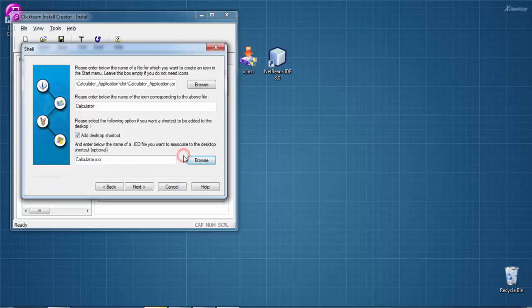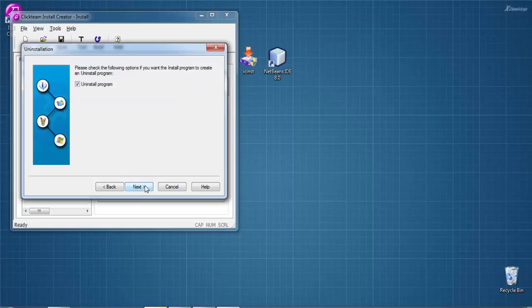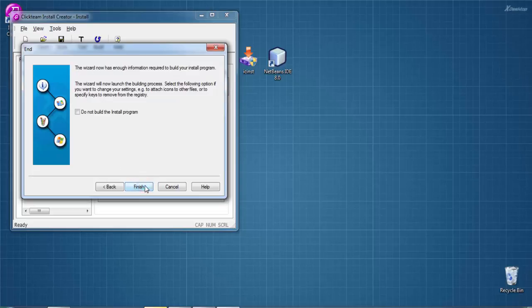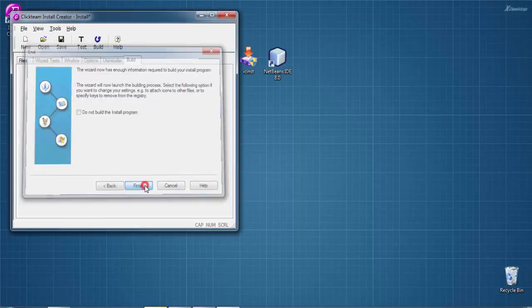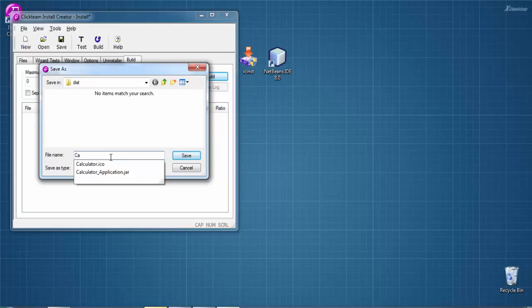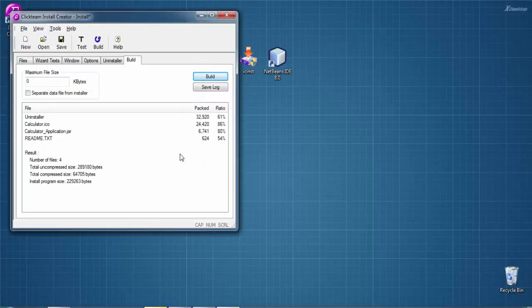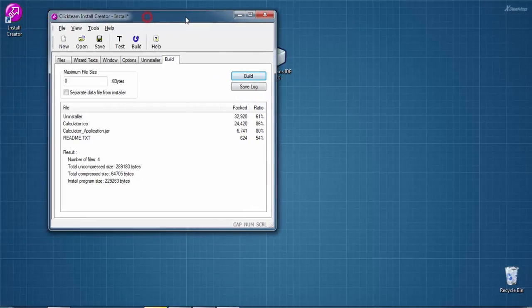We don't need to give anything here. Click Next, Next again, then Finish. Here we need to name our installer file - I'm naming it 'Calculator'. Save - it's done.